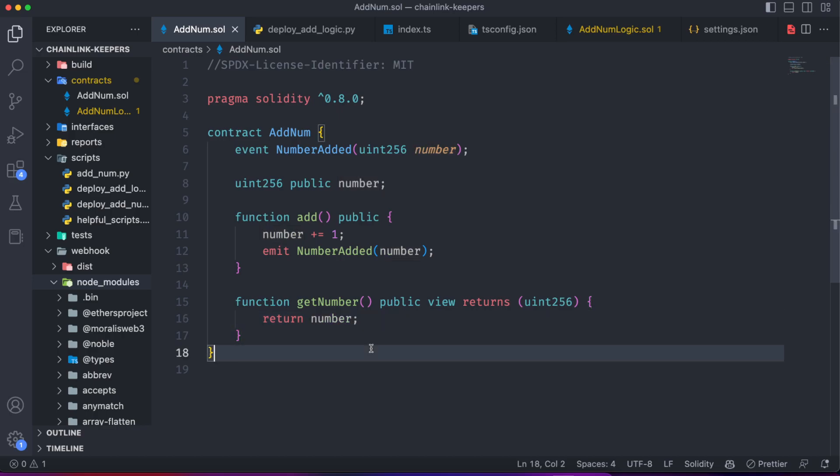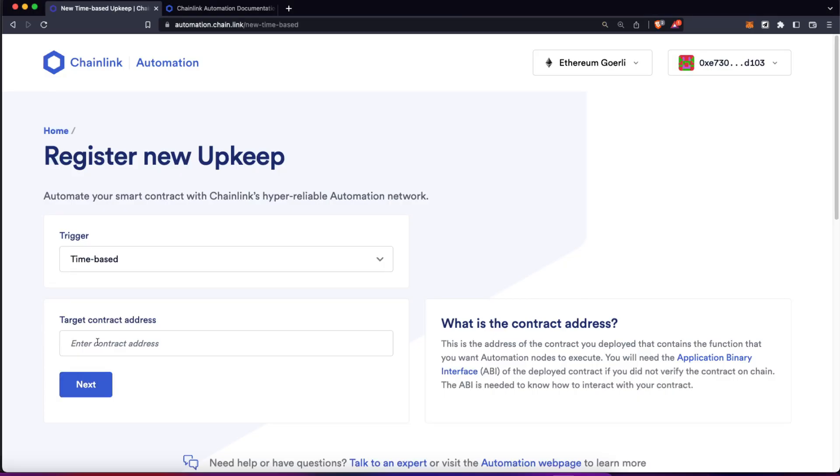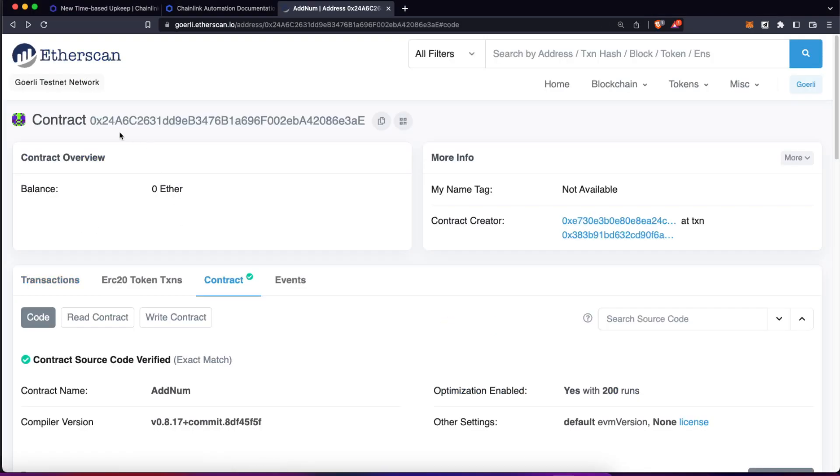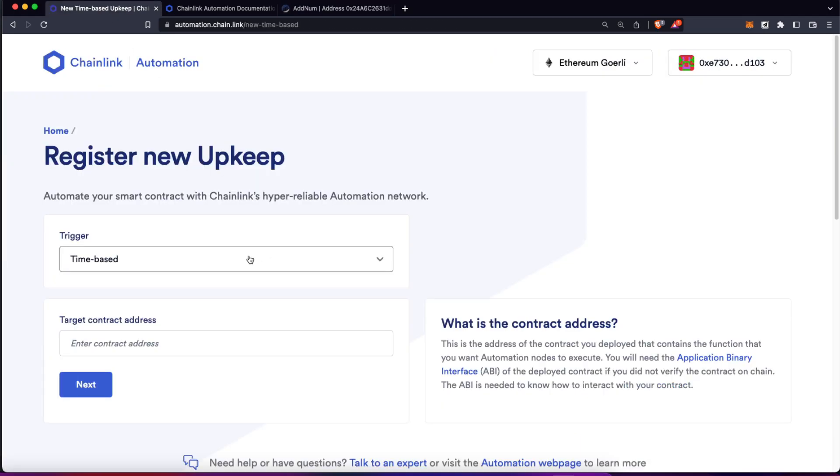I already have deployed this to the Goerli network using Brownie and also have verified the contract. It's really important for you to have your smart contracts verified to use keepers in the best way. So let's return here and this is the contract address for this specific contract I already deployed.